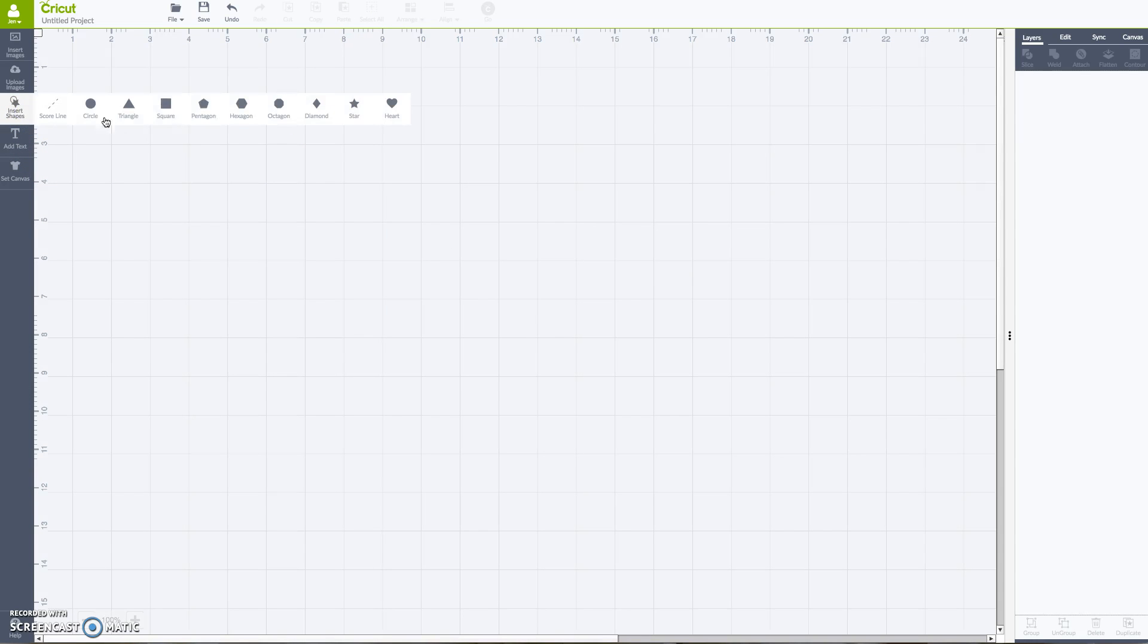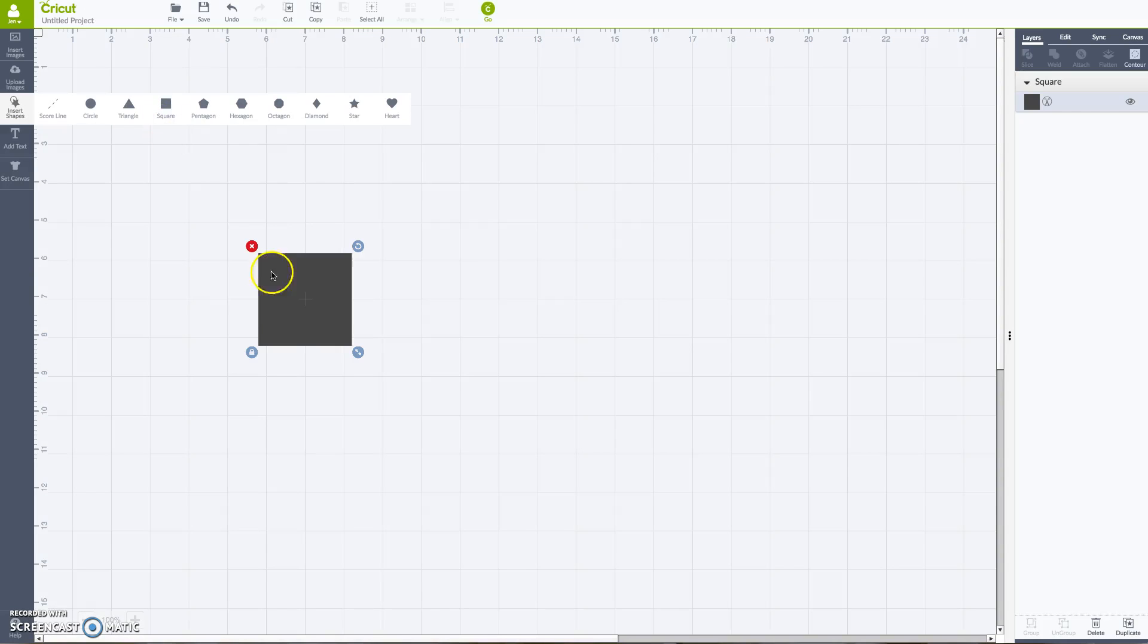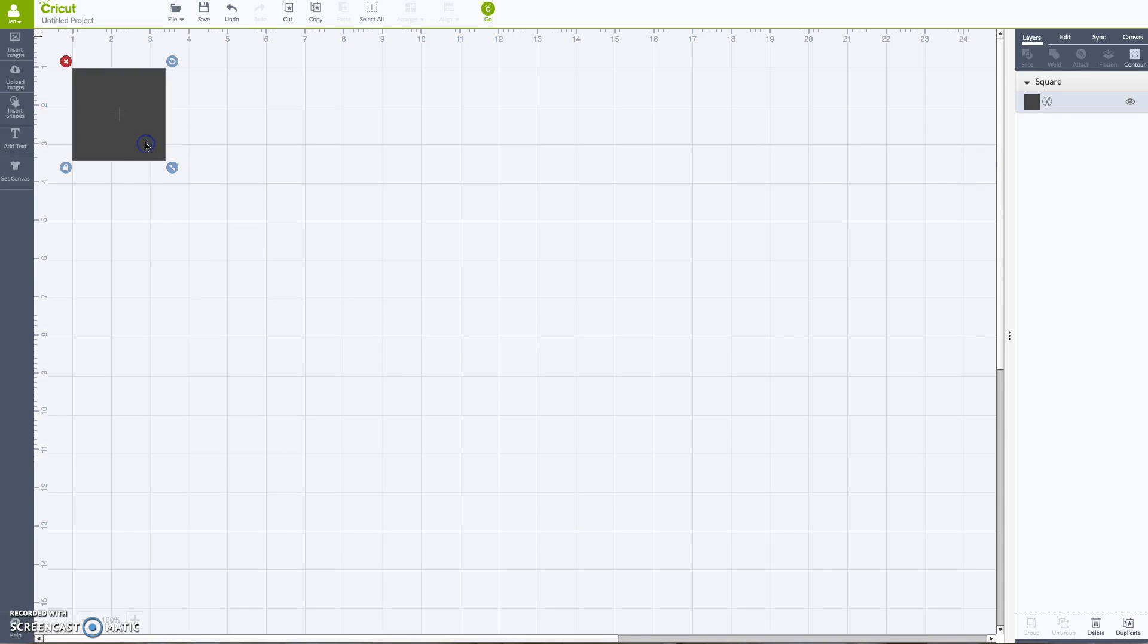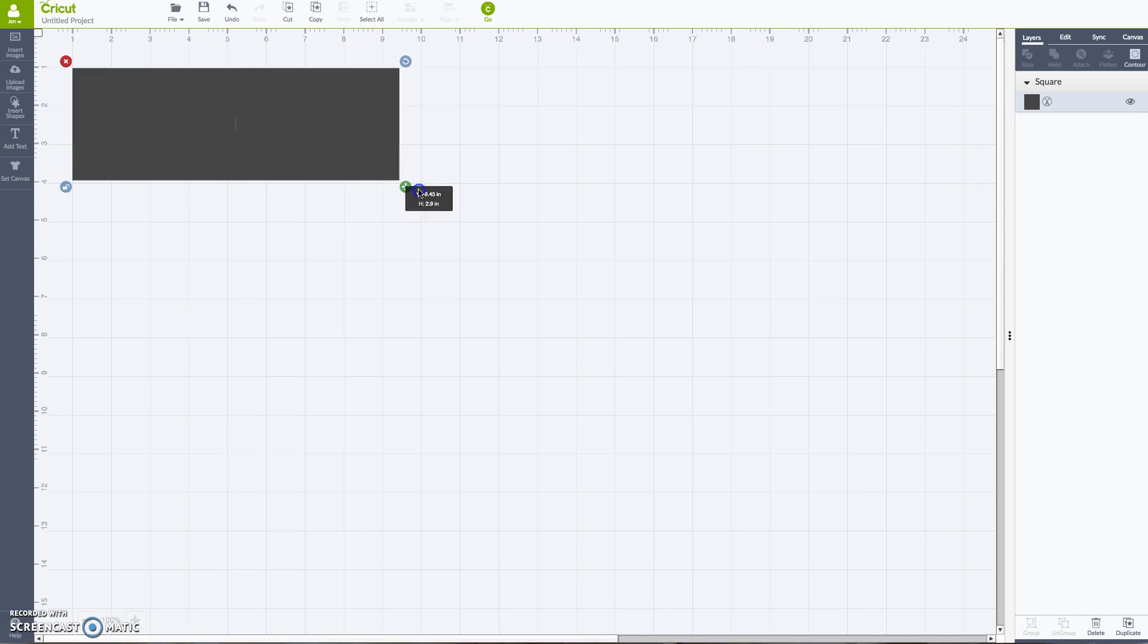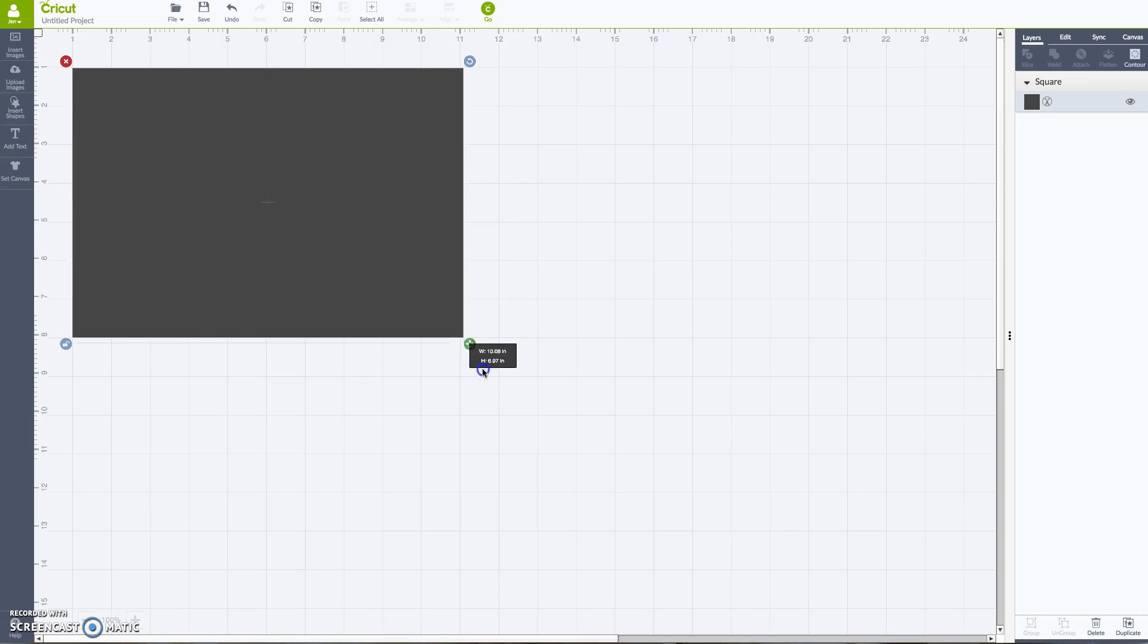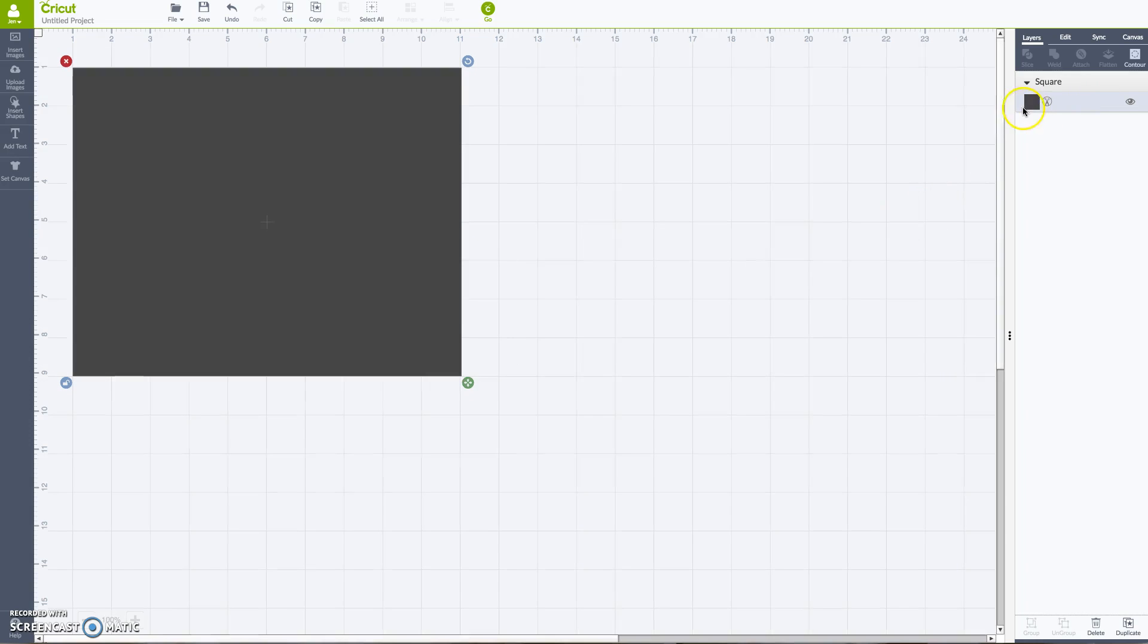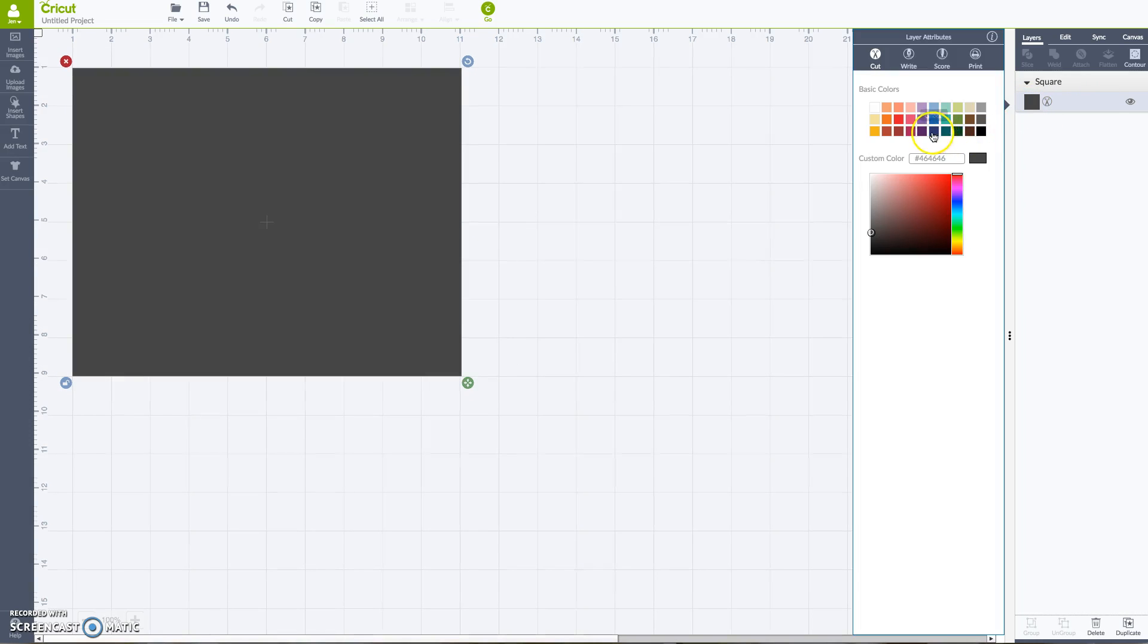What I like to do is start with just adding a shape of whatever item I'm going to be putting my design on. So I know I'm going to do an 8 by 10 piece of paper here, and I think I'm going to color it teal. Why not?